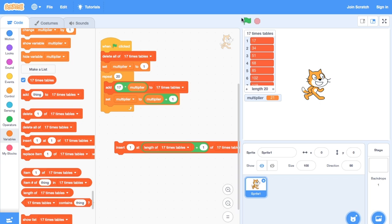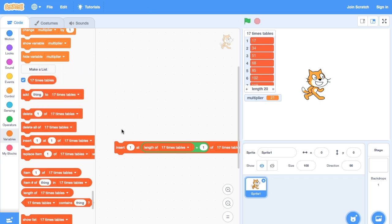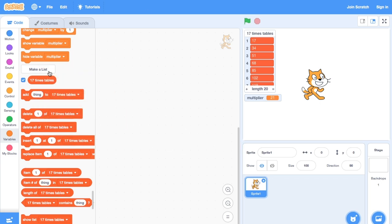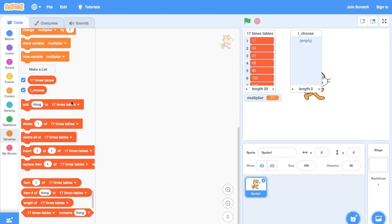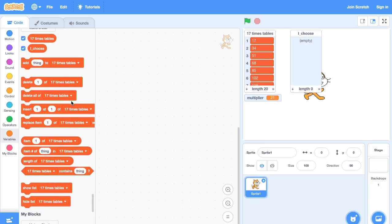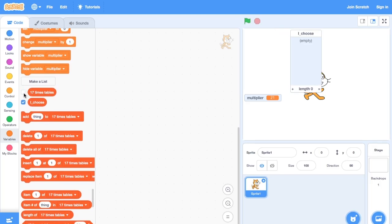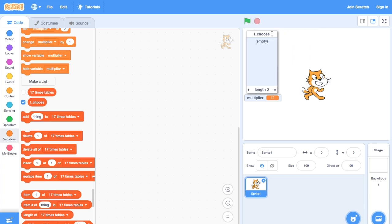We can also use lists and use the random number generator to pick from them. For example, let's make a program that randomly chooses rock, paper or scissors.